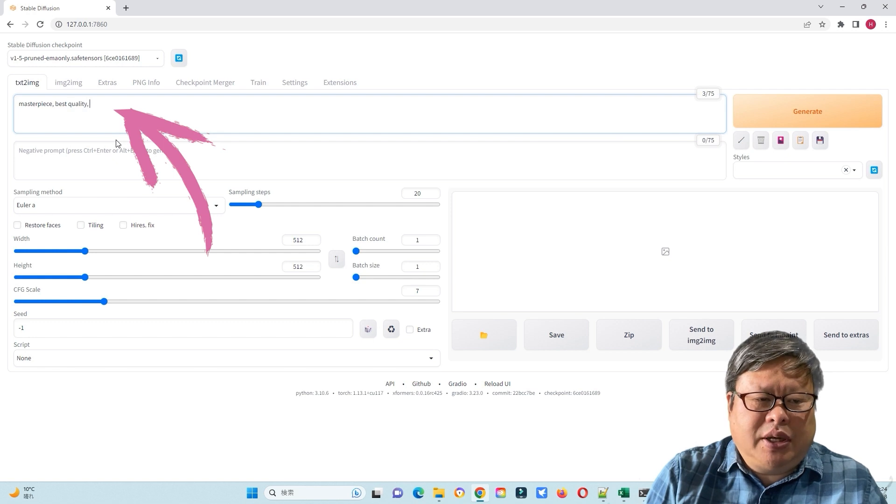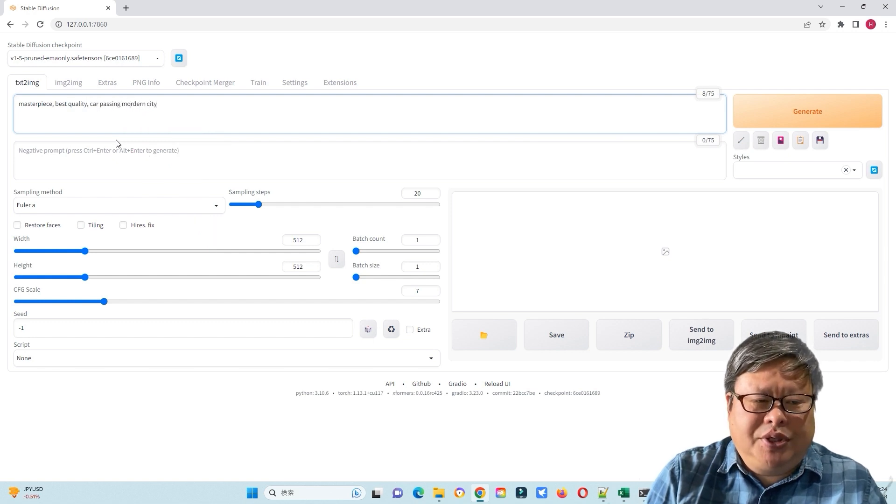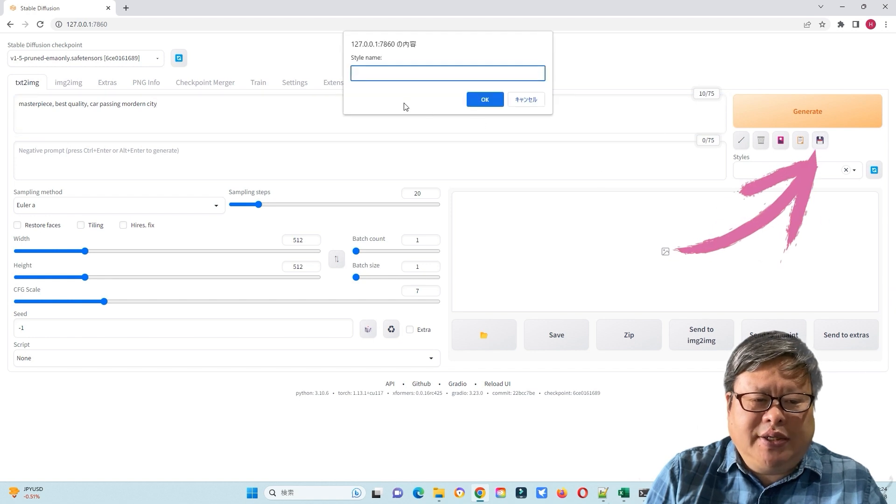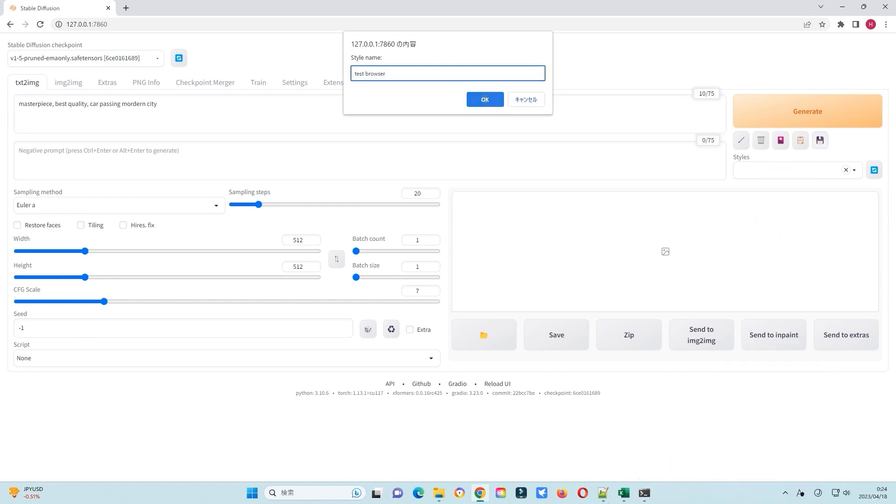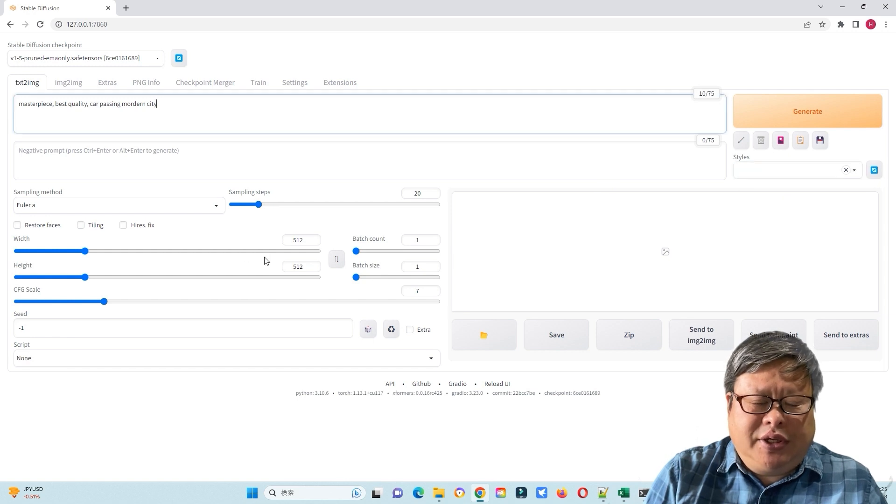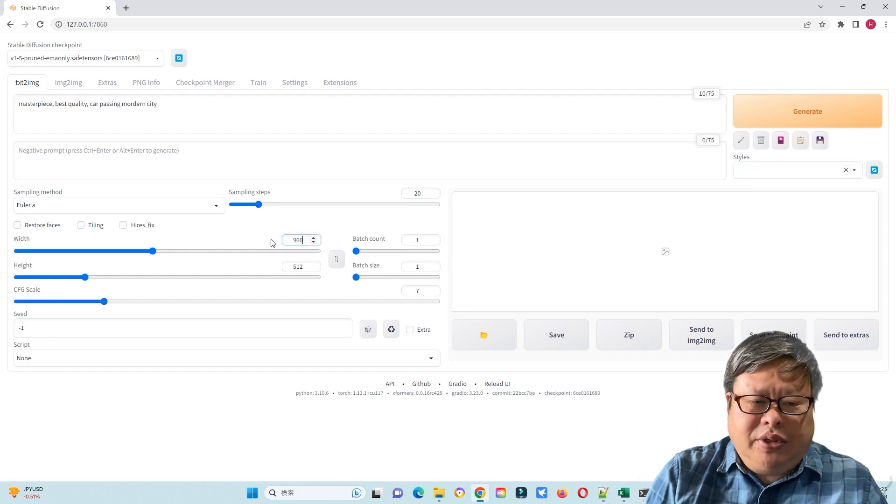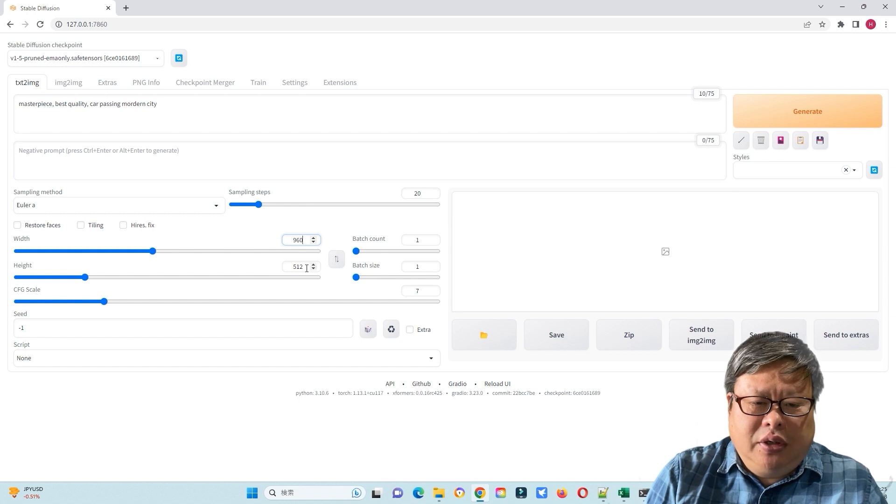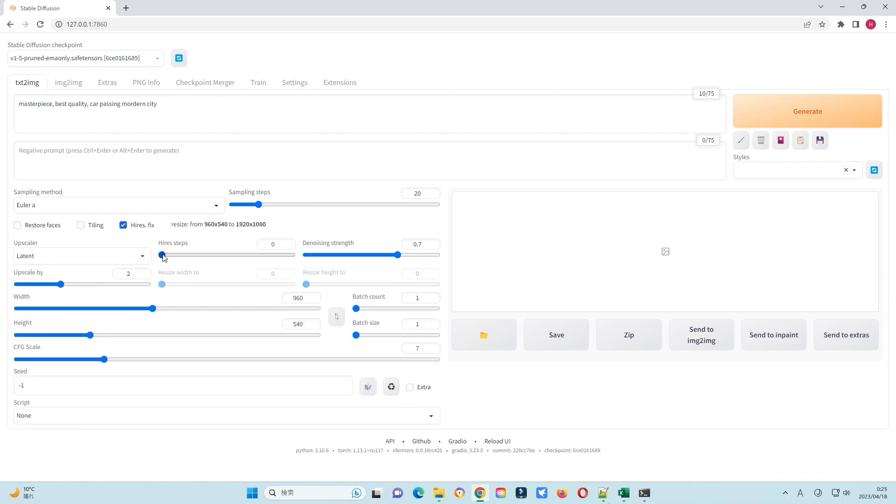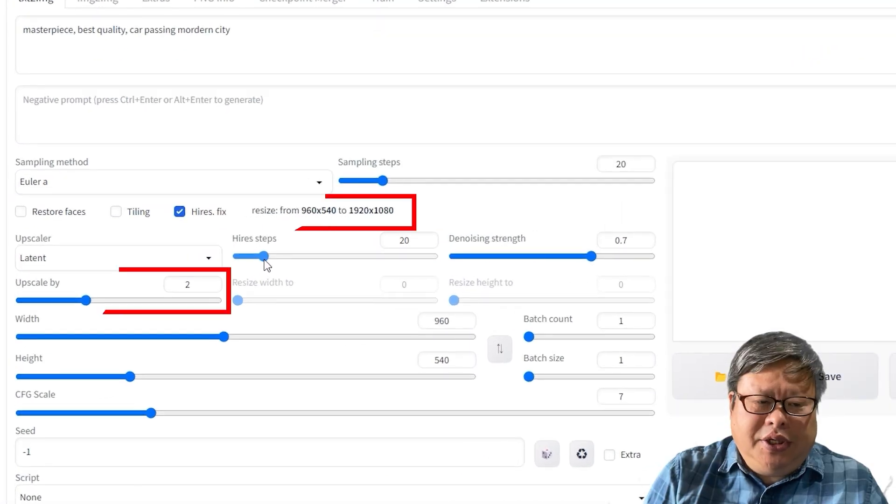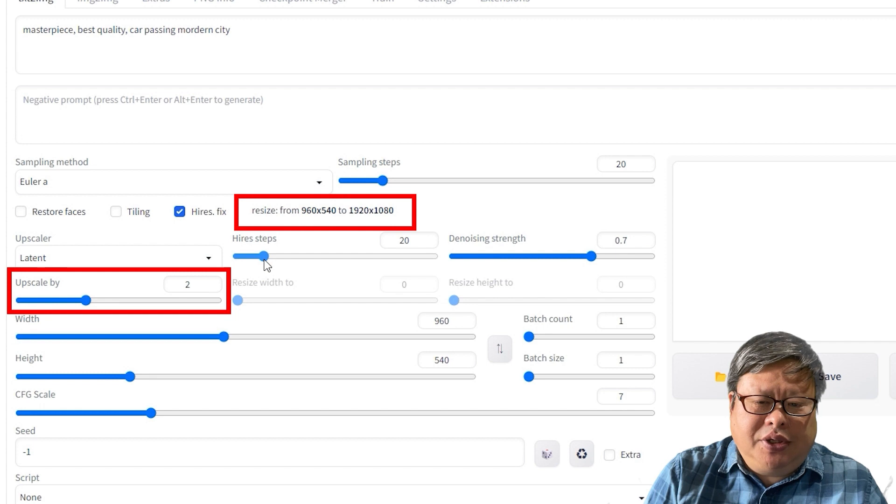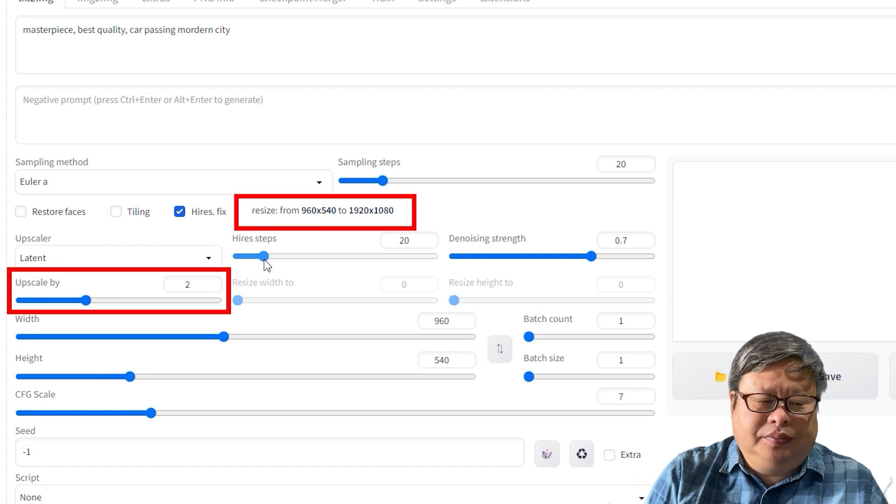Since every time I will input the same prompt, I will save this prompt as a style. I use the image size 960 times 540 with high-resolution function with steps 20. I want to at least make a high-definition HD image with scale factor 2.